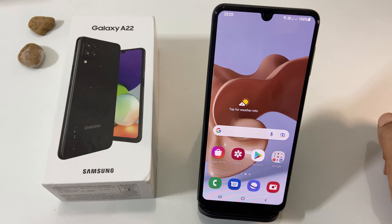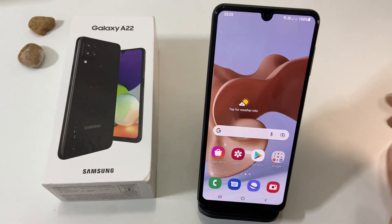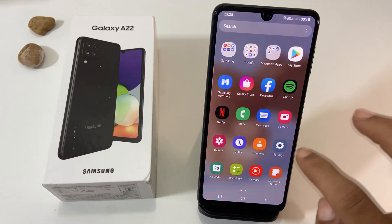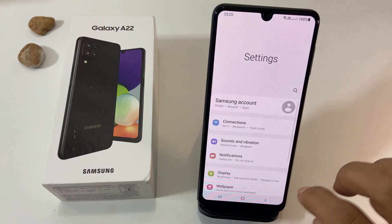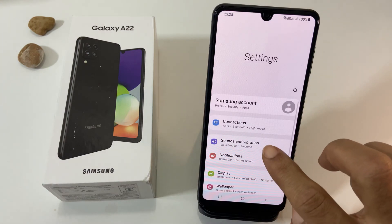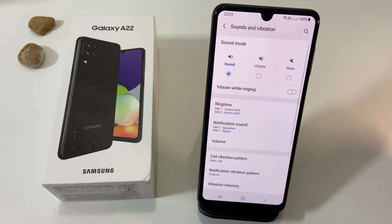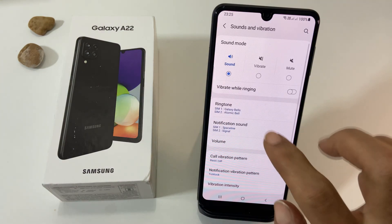To change ringtone, go to Settings, then Sounds and Vibration. Now tap on Ringtone.